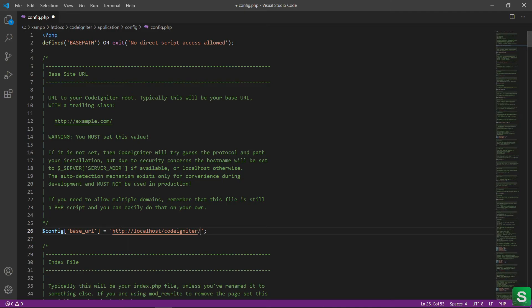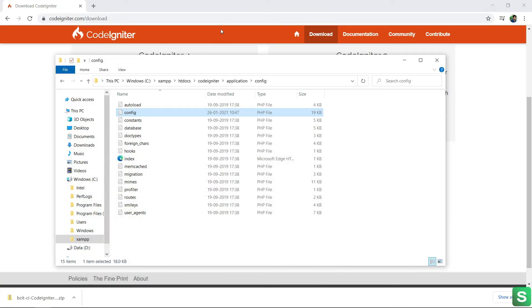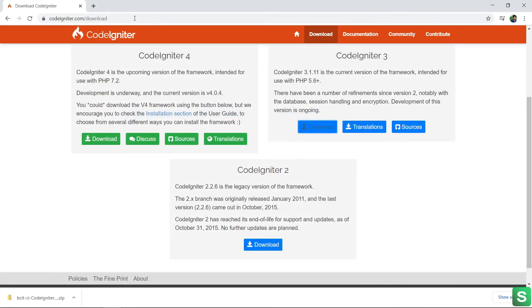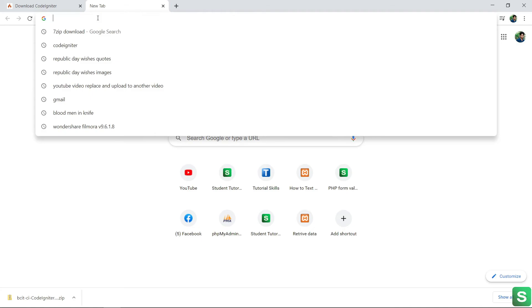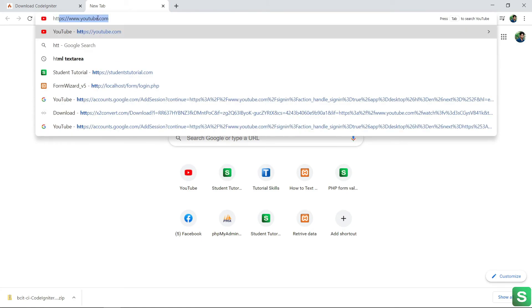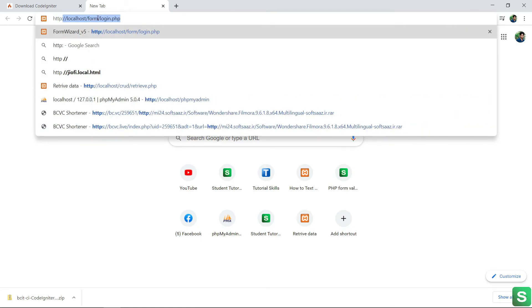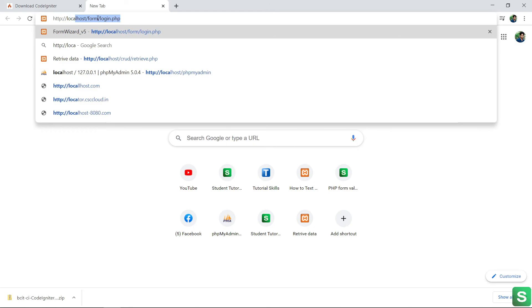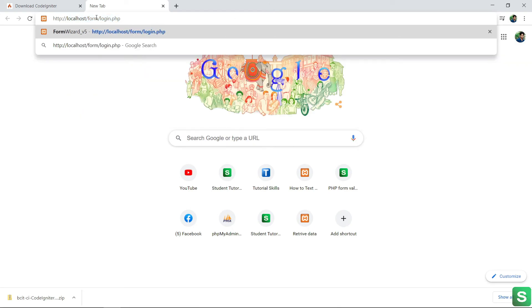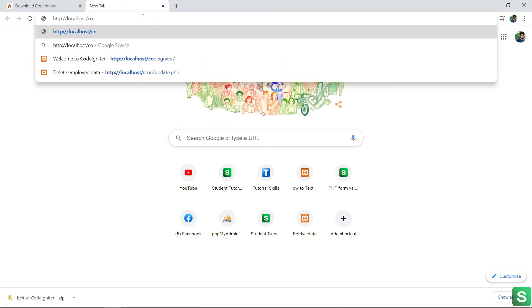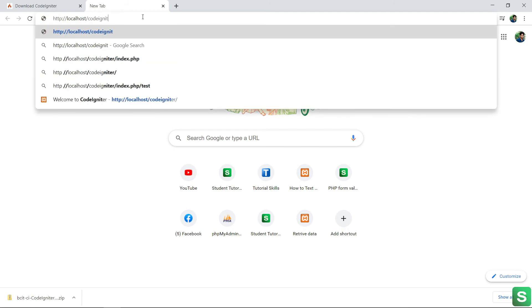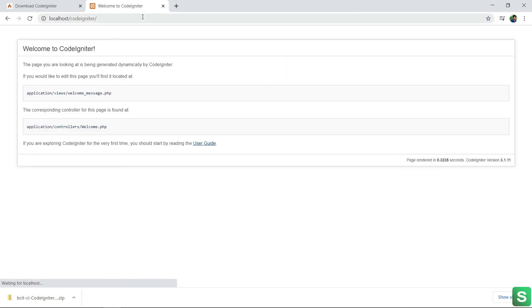Save the file. And in the URL, type http localhost slash your folder name. See, the welcome page of CodeIgniter is coming.